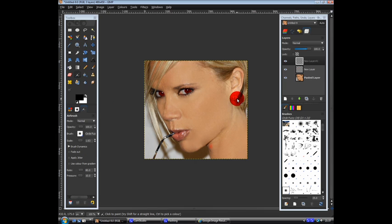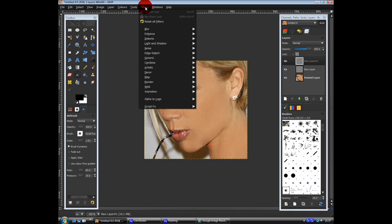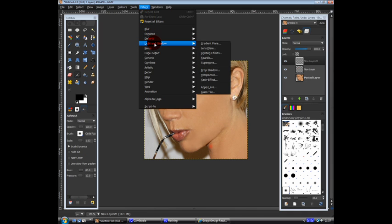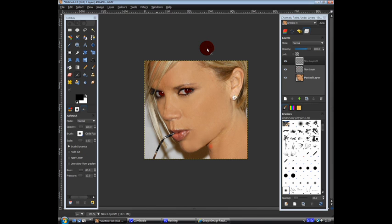So it's there. Filters. Lights and shadow. Lens flare.